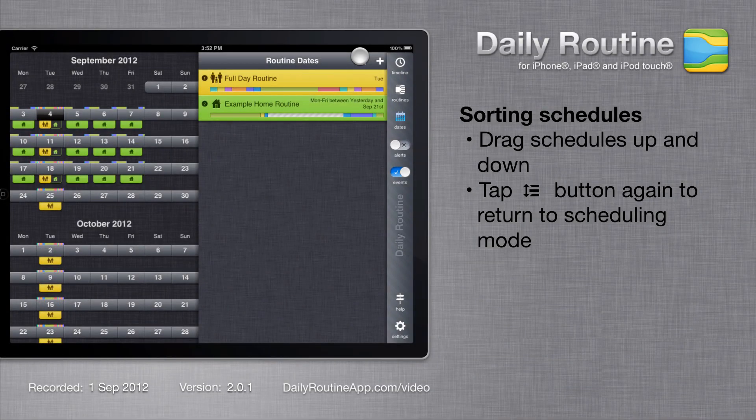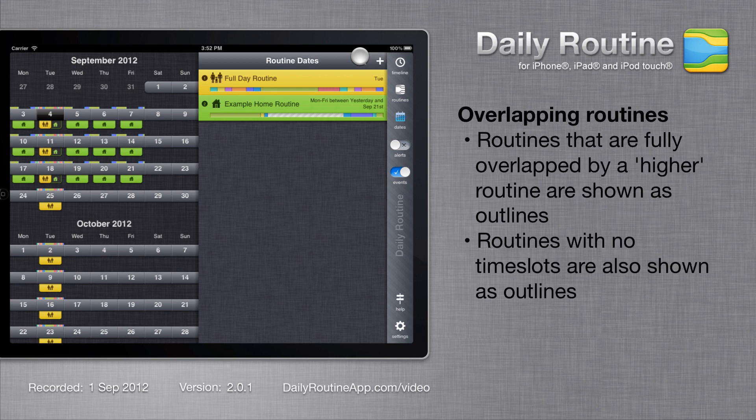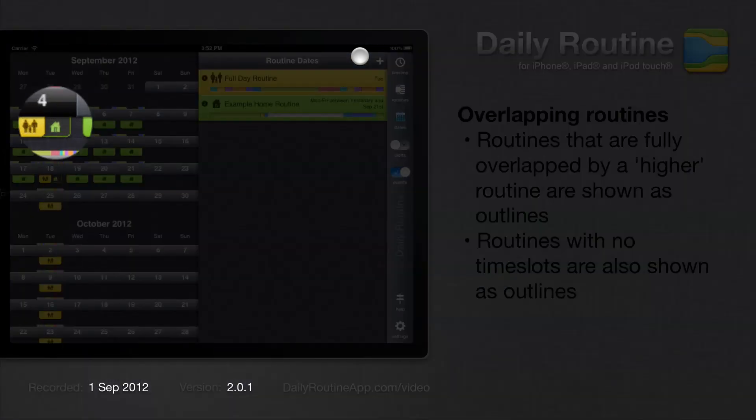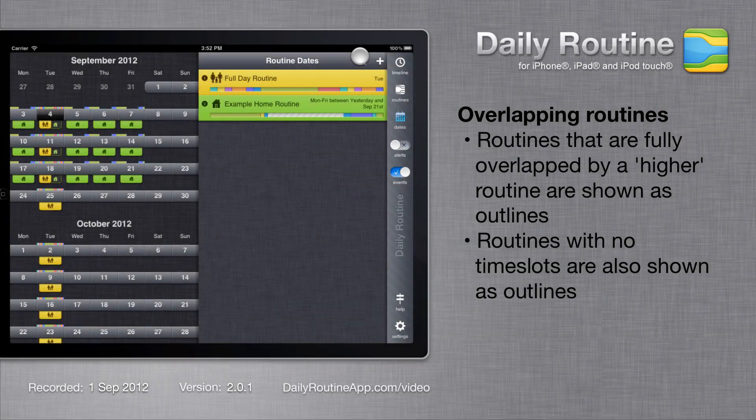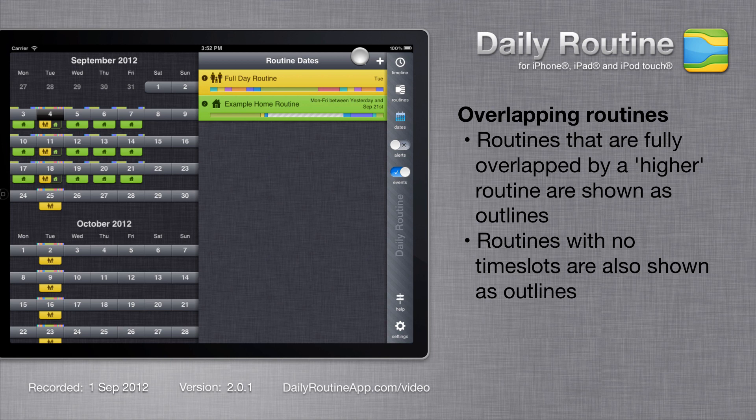In cases where one routine fully overlaps another, the overlapped routine is shown as an outline. Newly created routine schedules always appear at the top of the schedule list.